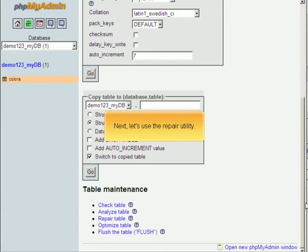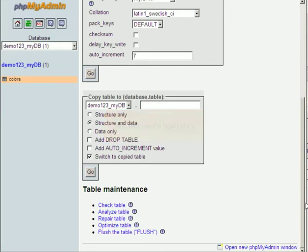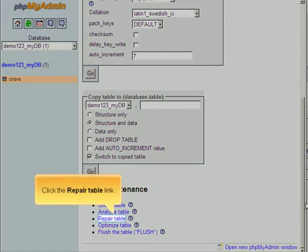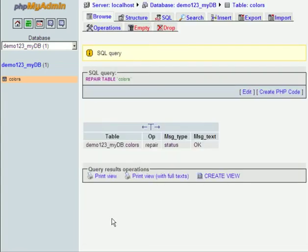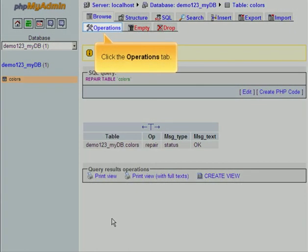Next, let's use the Repair Utility. Click the Repair Table link. Click the Operations tab.